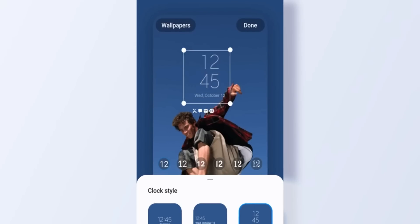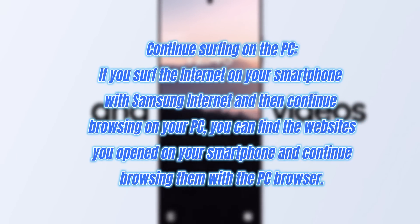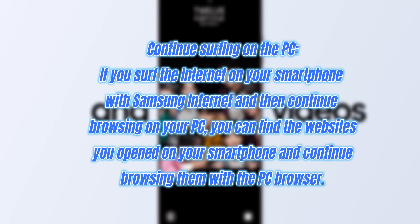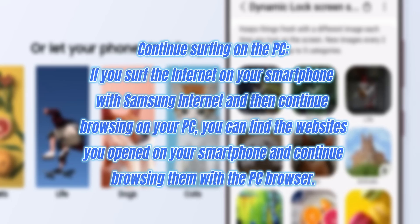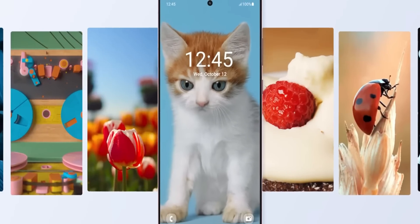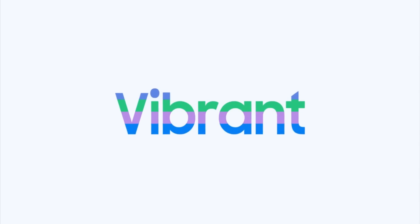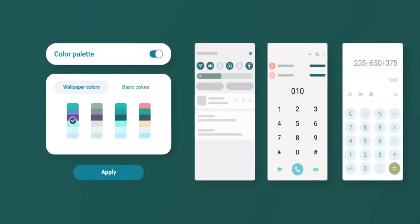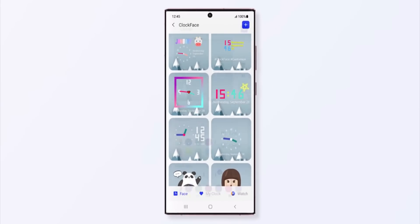Next is 'Continue Surfing on PC.' If you surf the internet on your smartphone with Samsung Internet and then want to continue browsing on your PC, you can find the website you opened on your smartphone and continue with the PC browser. There is a condition though — the function requires a PC running Windows 20H1 or later. If your PC is on this build, you will be able to use this feature.